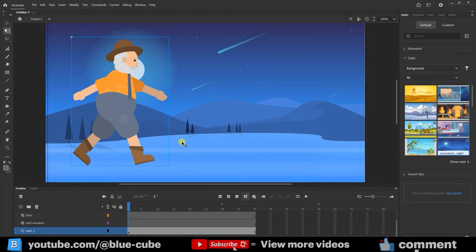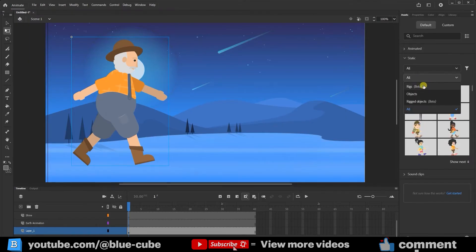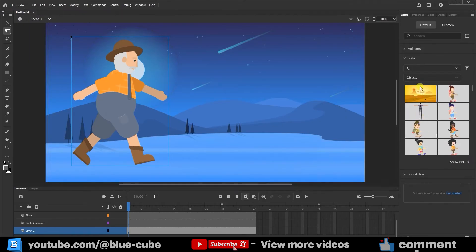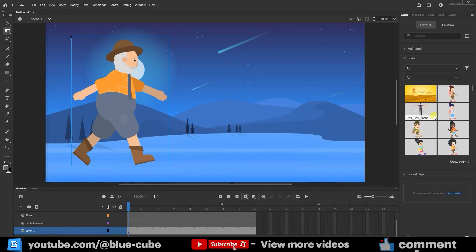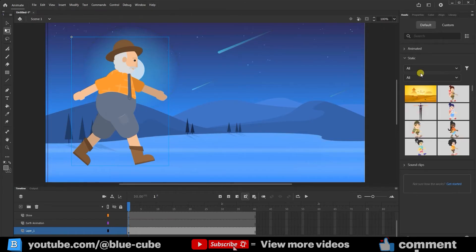Instead of just background, we can select All, which includes characters, objects, and backgrounds together. From here again, we can also filter it to show only objects. I'll set it back to All and close this section.